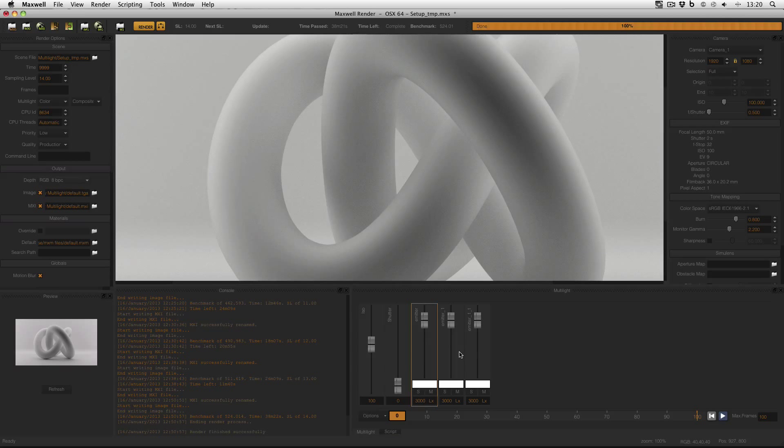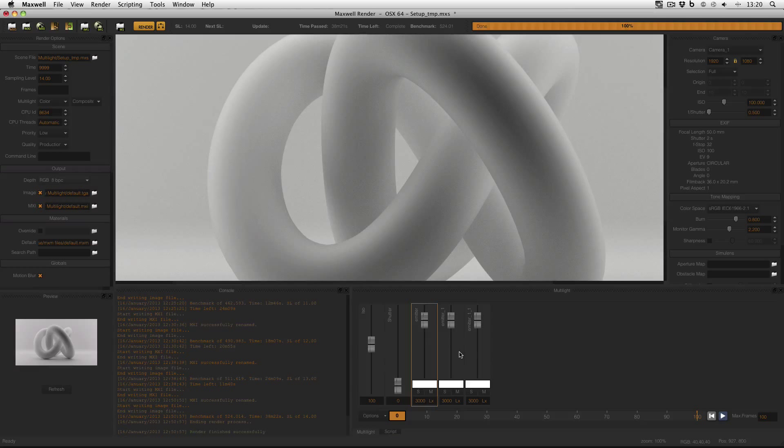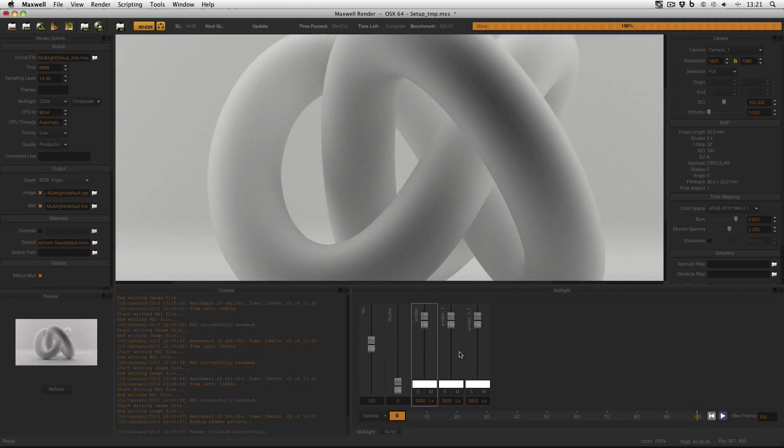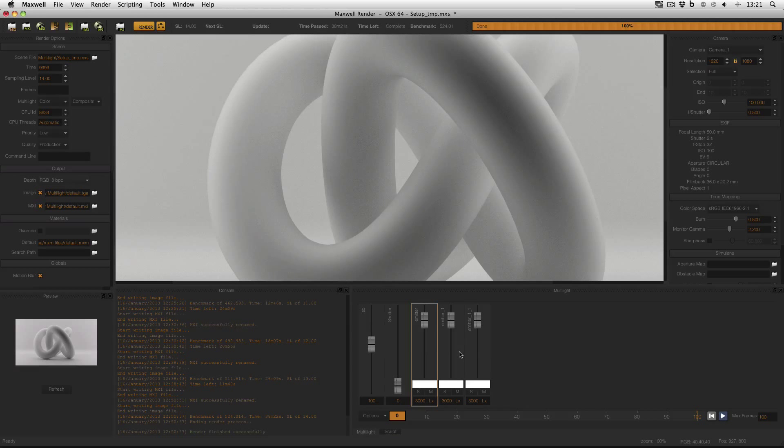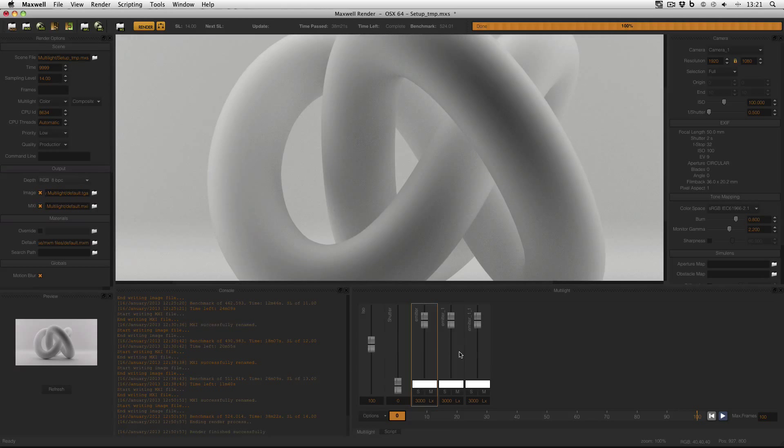For more details on this, see my Importing Multi-light Settings tutorial. It is a good idea to use multi-light to render to a low SL, tweak your settings, import them back into Maxwell Studio, and then render to a high SL without multi-light. It will save you time and RAM especially.